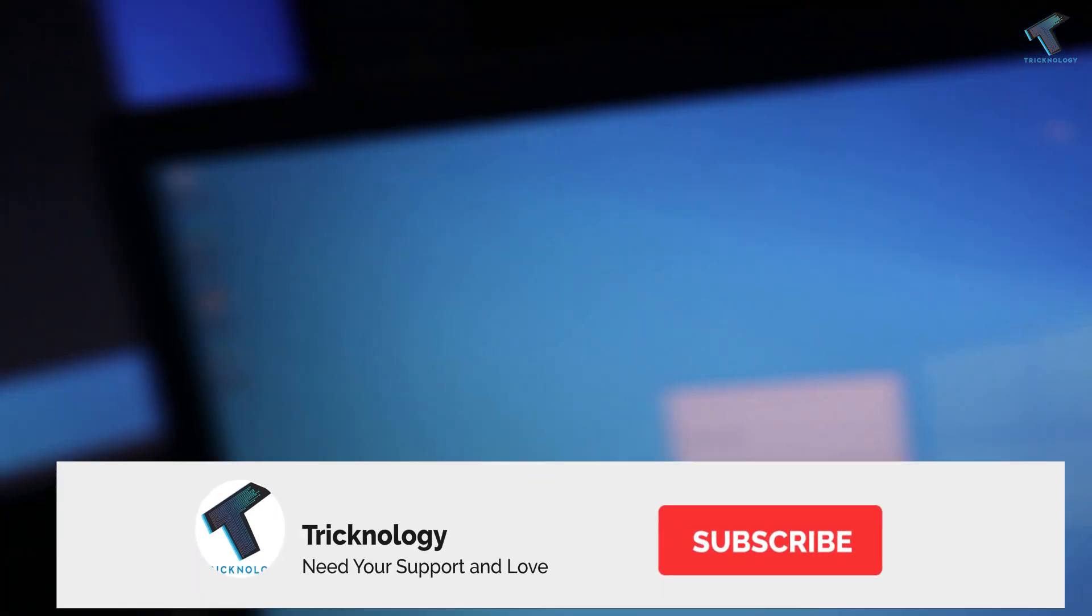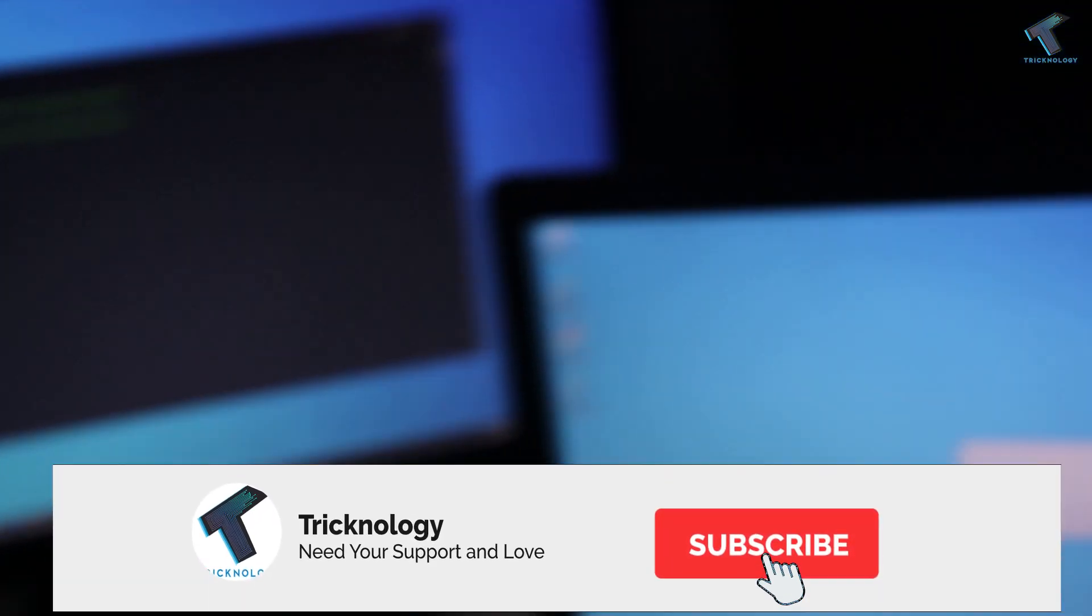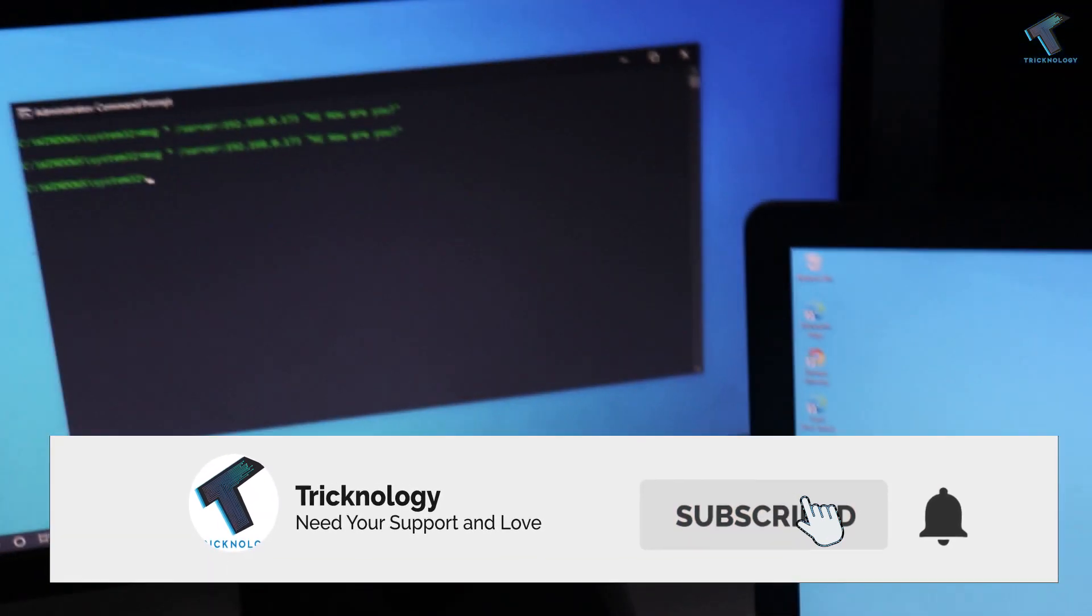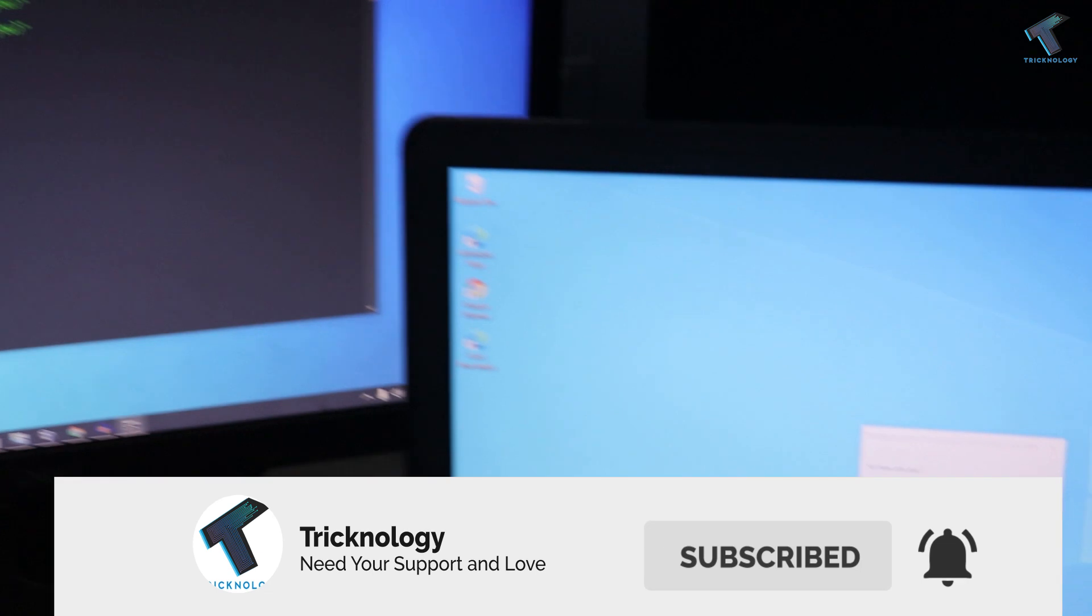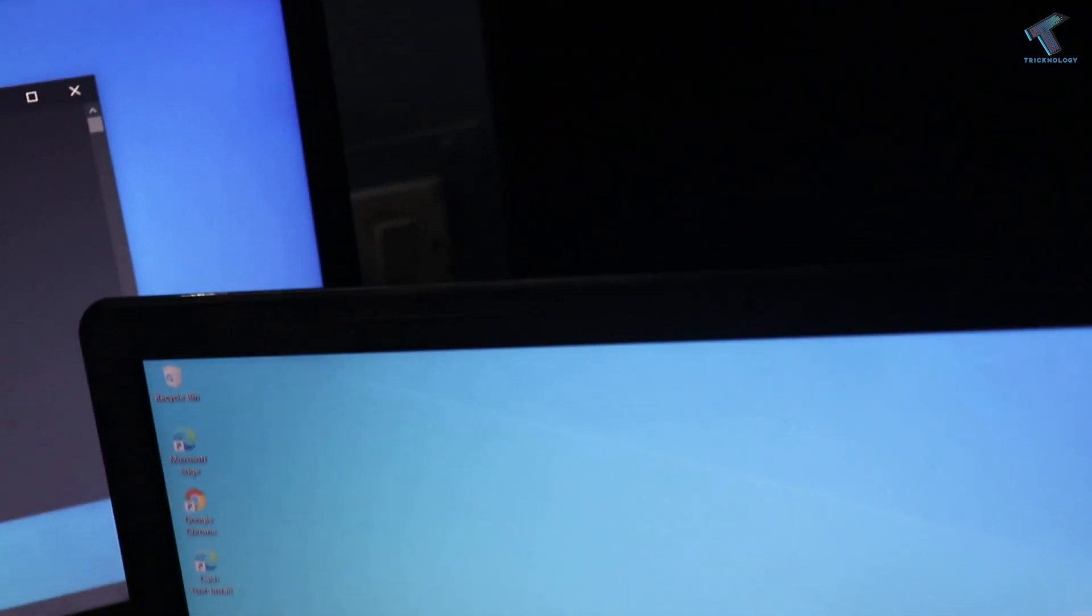So I hope this small video will really help you. And please don't forget to click on the subscribe button, like button, and share button. And if you have any questions, then comment down below. I will see you guys in the next video. Take care.